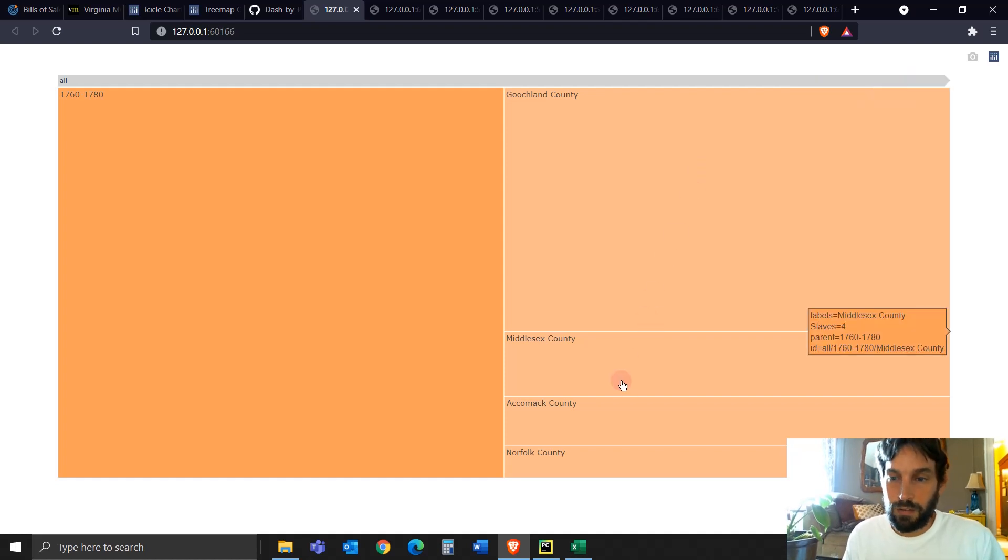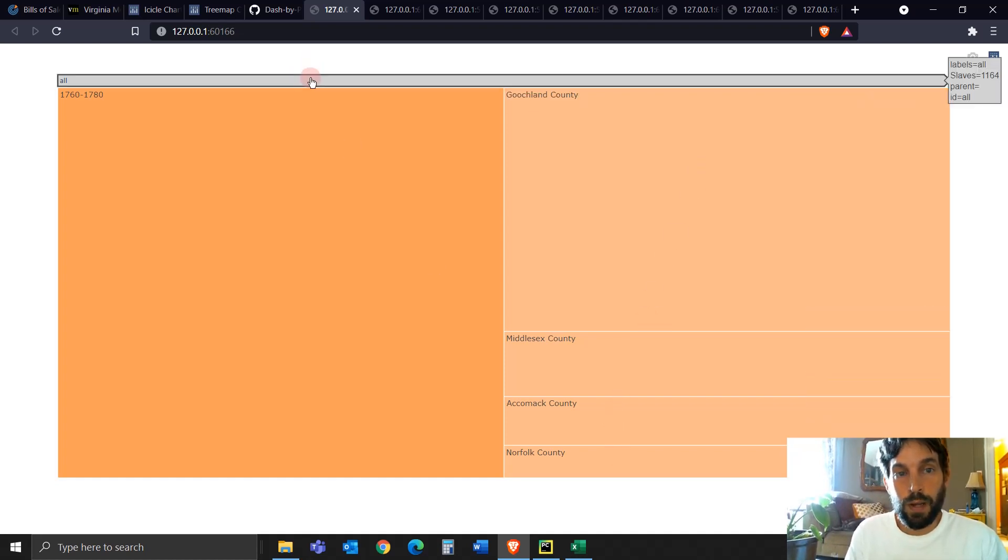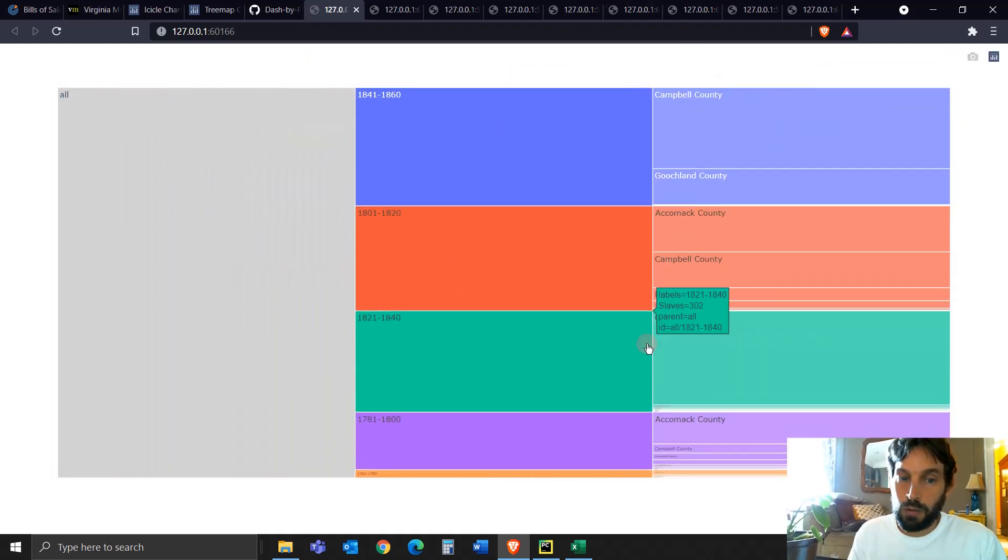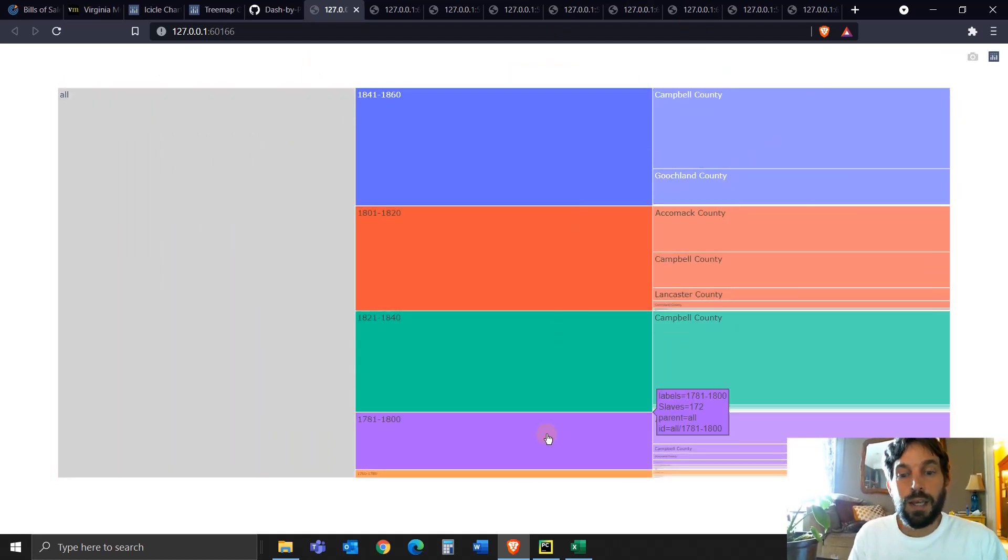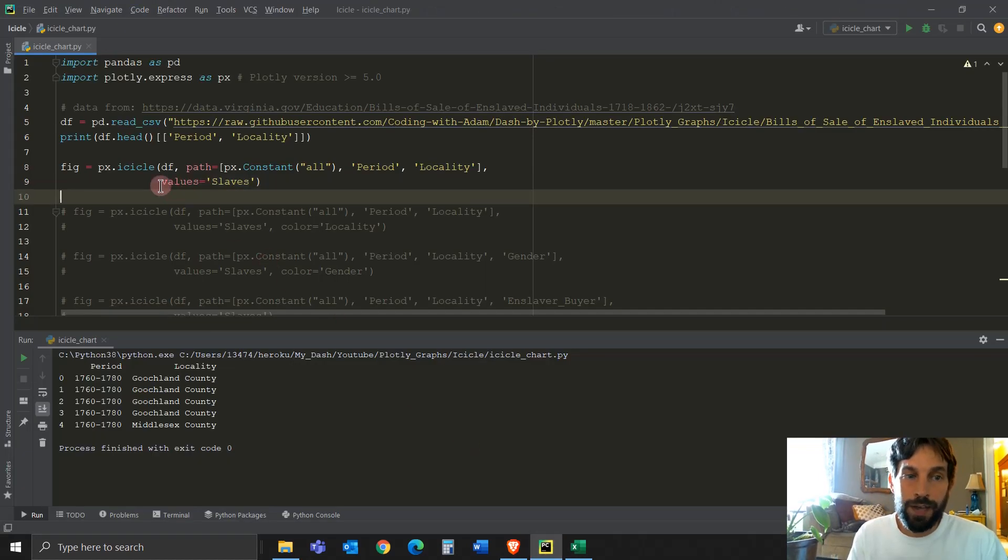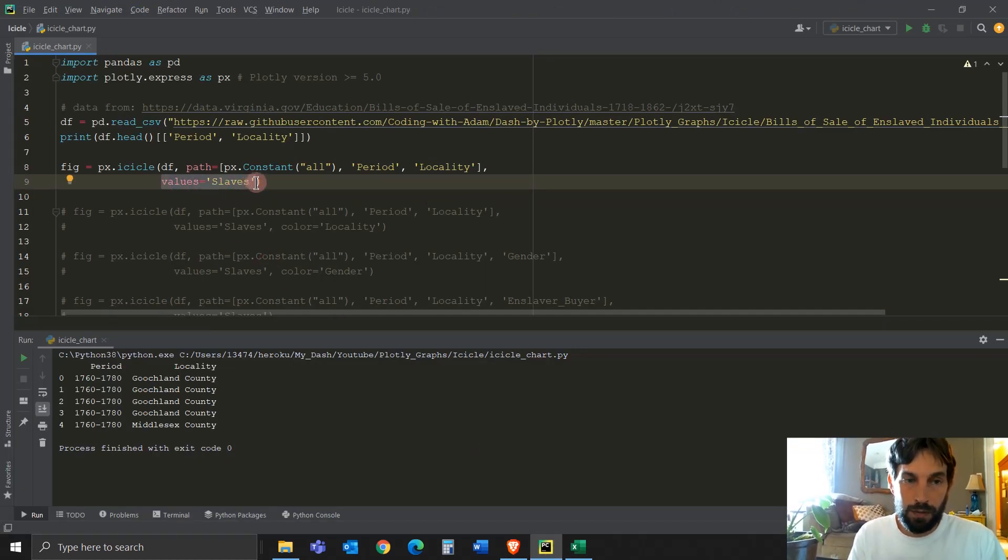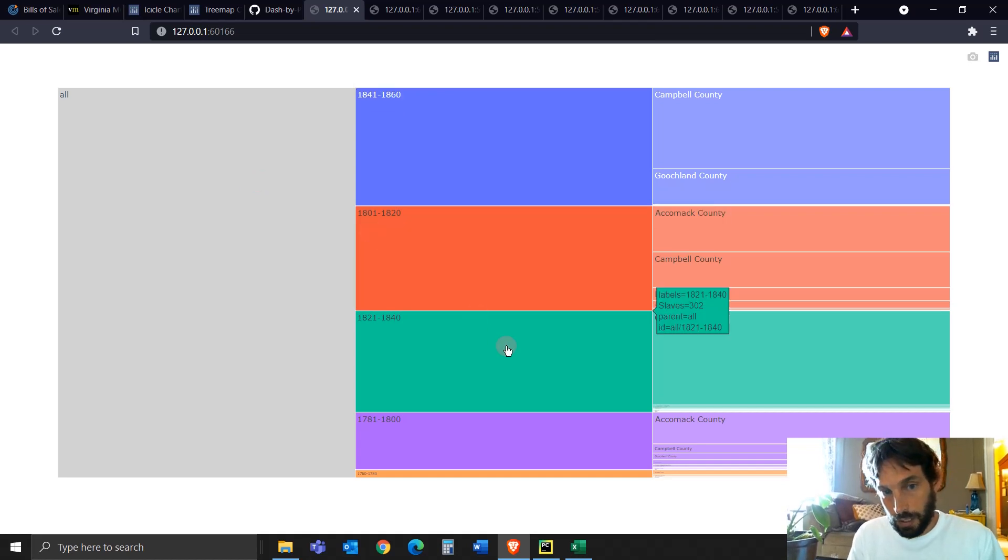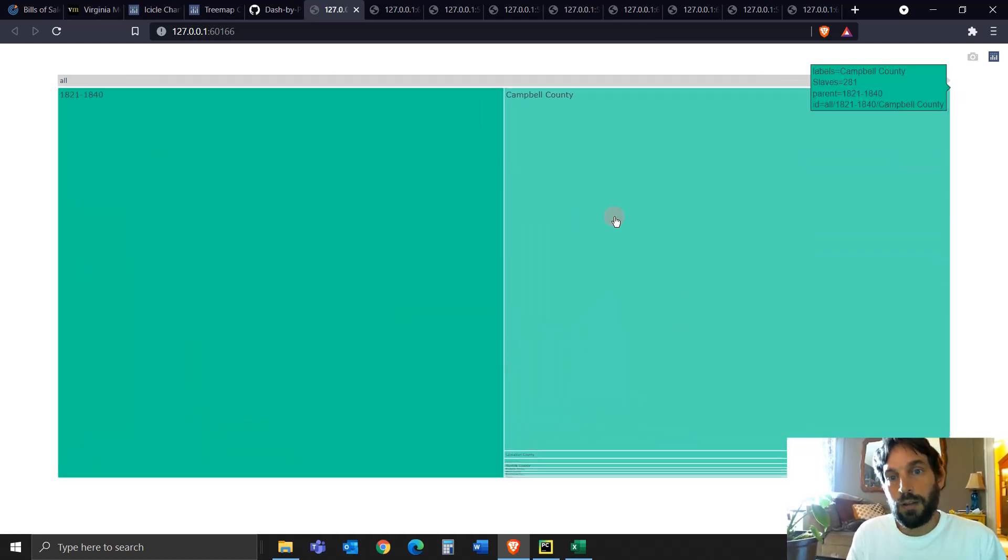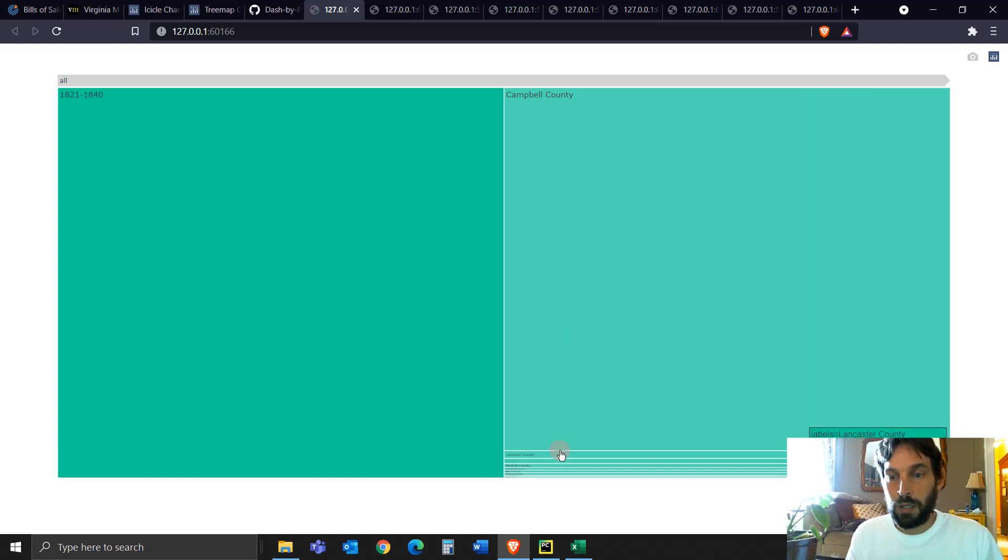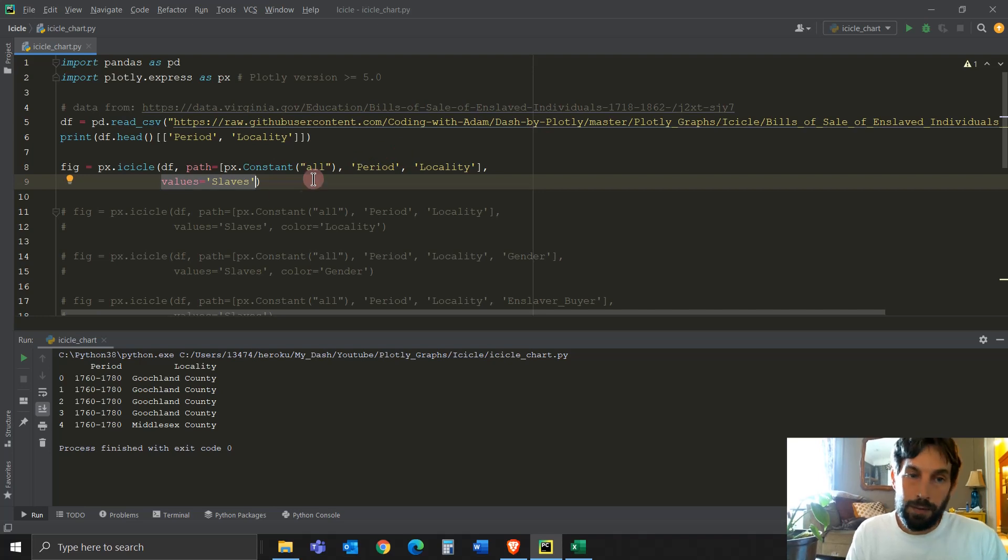And then you see, this is a bit smaller with four slaves, three and two. So the proportions, so you know how big each box is depends on the values of the slaves. This is very important. You always need to put that inside your code. And you can see here in 1821, the biggest county with the most amount of slaves is Campbell County. And then you have smaller counties as well.